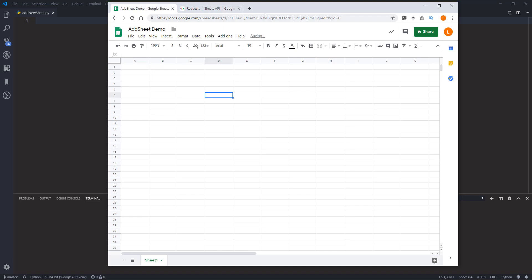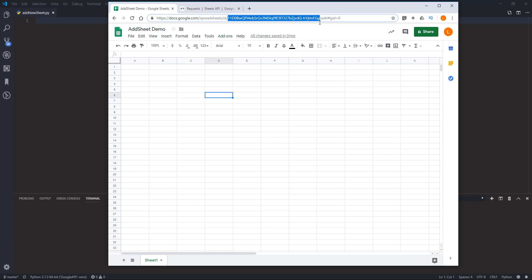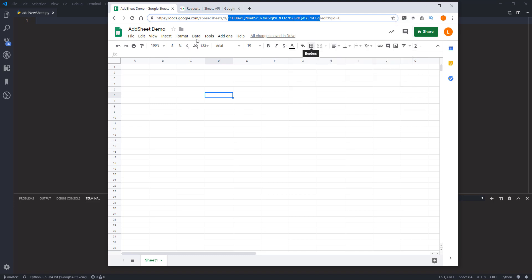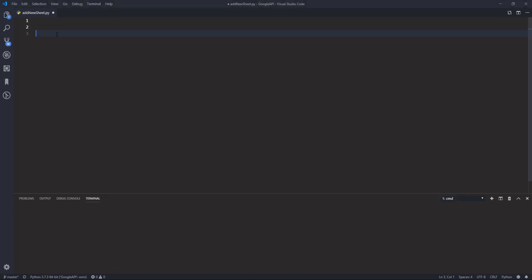Here you want to grab the Google Sheet ID — from the link, grab this ID right here and copy it. Now open your Python editor — I already have my Python editor open.